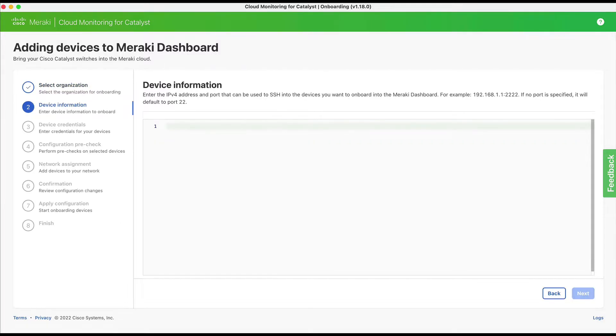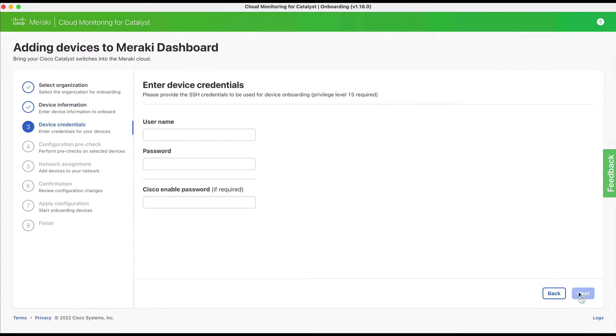Step two: you must enter the IPv4 address and the port that can be used to establish SSH into the switches you want to onboard.